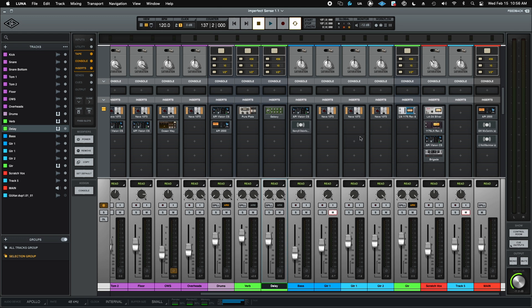So I hate the term, but this really is a game changer for people like me that really care about latency, really care about workflow, and have been really used to the Pro Tools HD and Pro Tools HDX and Pro Tools Carbon workflows. This now competes and it competes with better plugins.